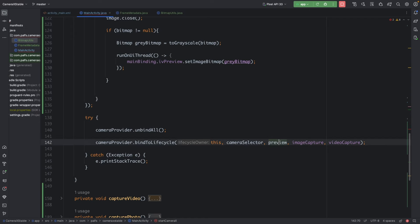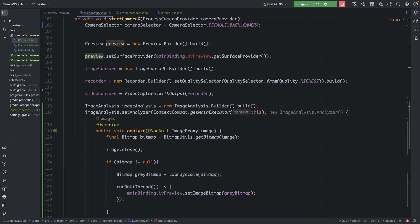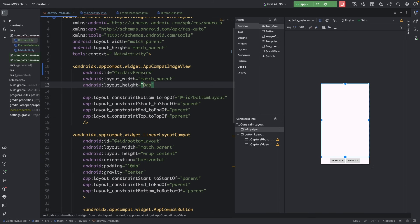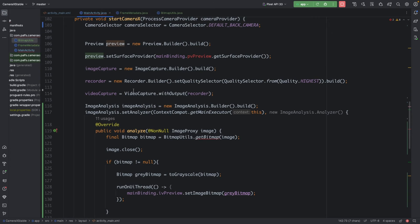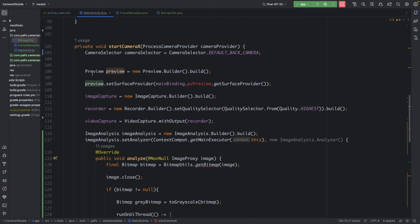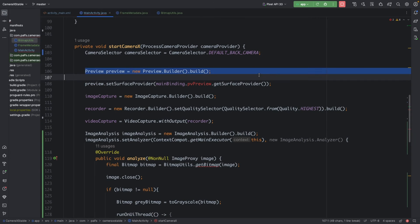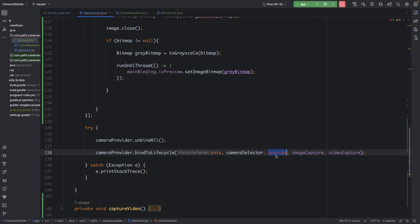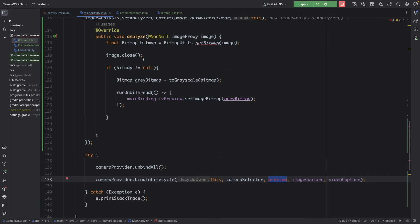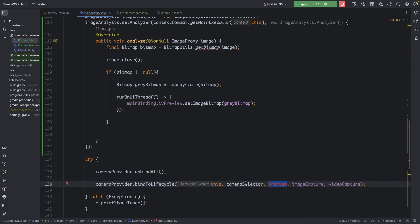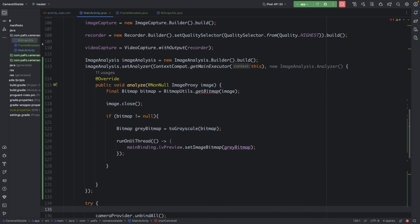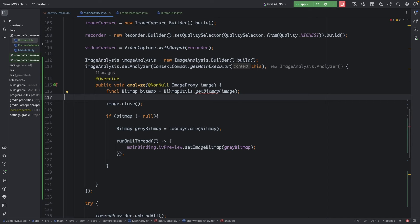Now we need to attach the image analysis use case with the lifecycle. Since we removed the PreviewView from the UI, we also remove the preview use case, and replace it with the image analysis use case. Let's run the application.